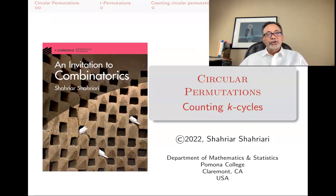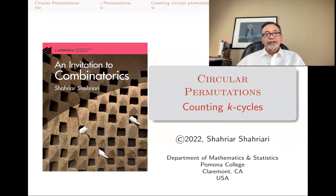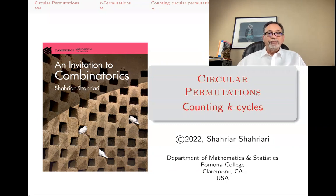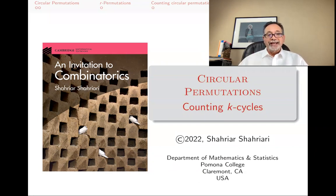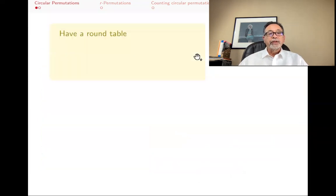My name is Shahriyar Shahriyari, and this is a lecture in a series of lectures on introductory undergraduate combinatorics, based on my book An Invitation to Combinatorics. The subject of this lecture is circular permutations, with a little detour to group theory at the end, where we count K-cycles in the symmetric group.